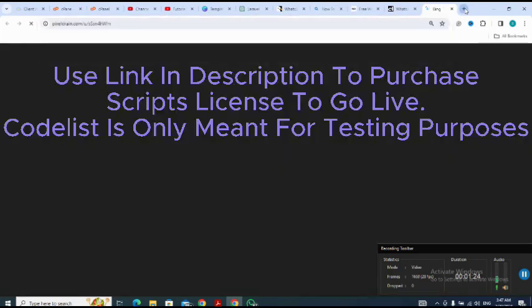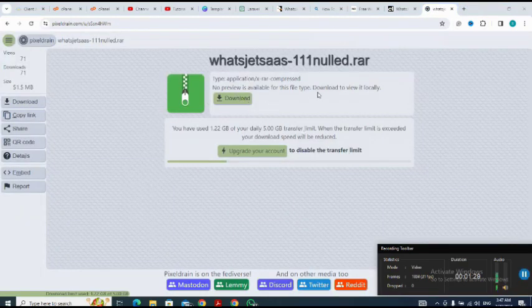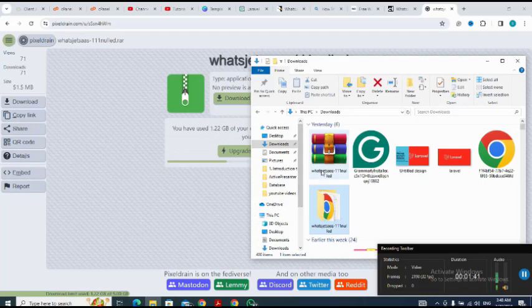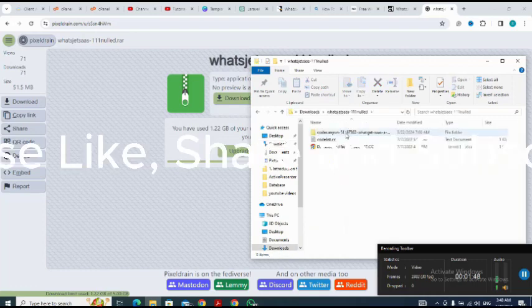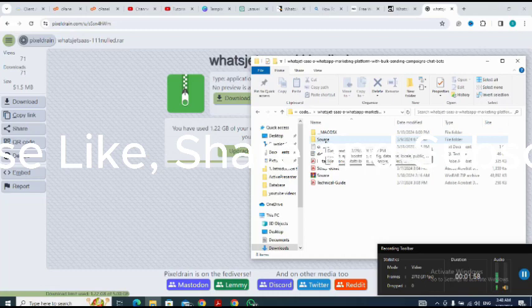I paste the link. I click on download to download it, but I've already downloaded the script so I go straight to my computer. Here is the downloaded script — I select the extracted file and open it.